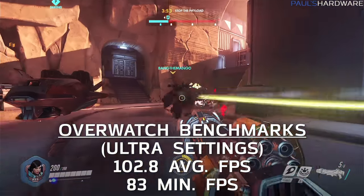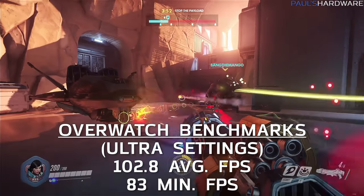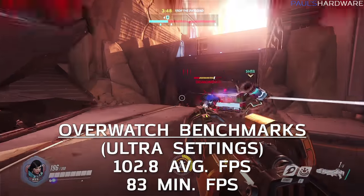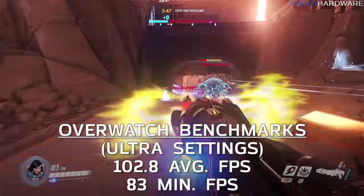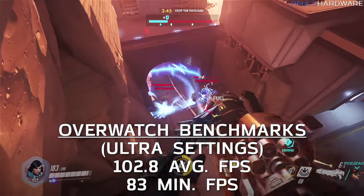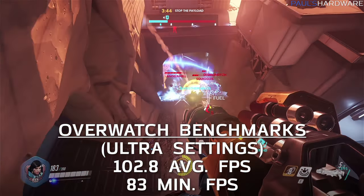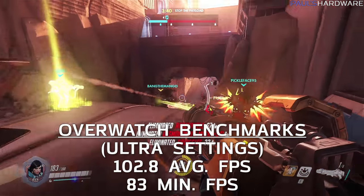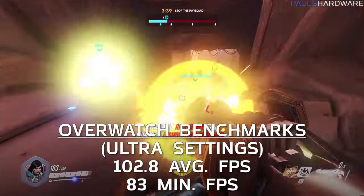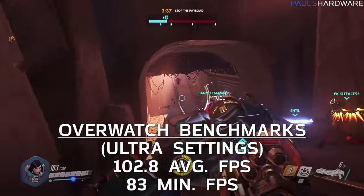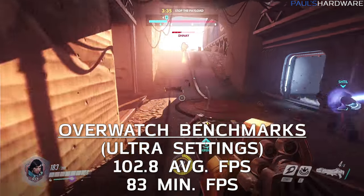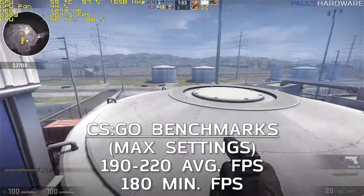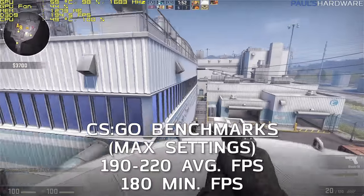Overwatch is a very popular game and many players want high frame rates for higher refresh rate monitors. Using Ultra settings, I hit 102.8 average frames per second and 83 minimum frames per second — very playable with this card.